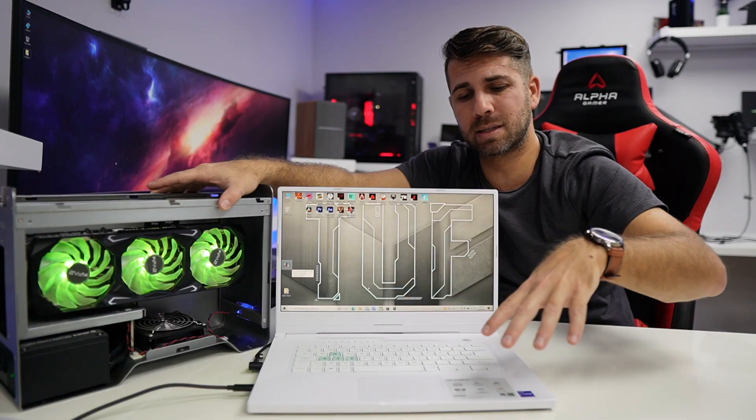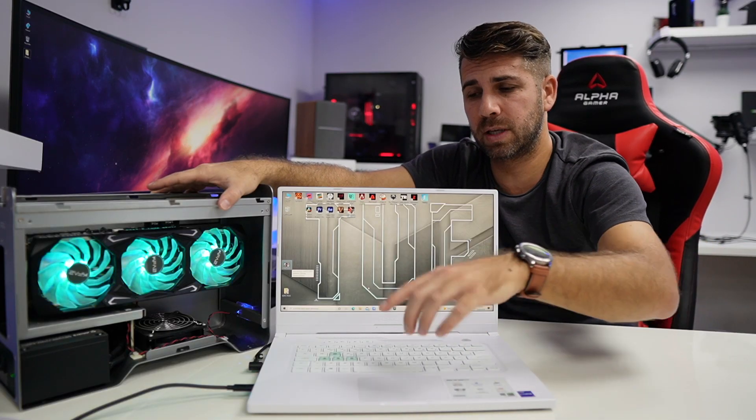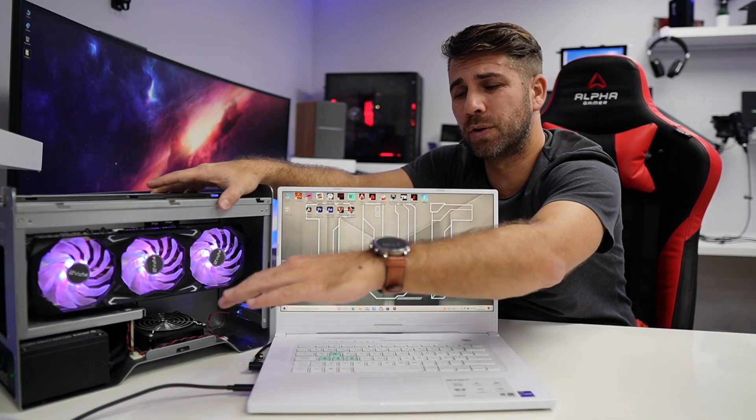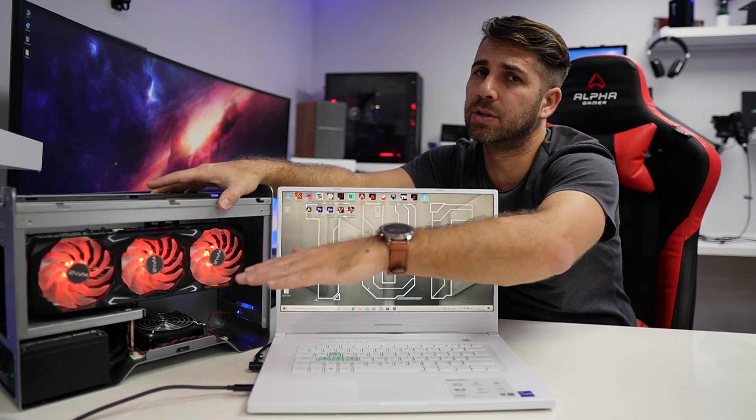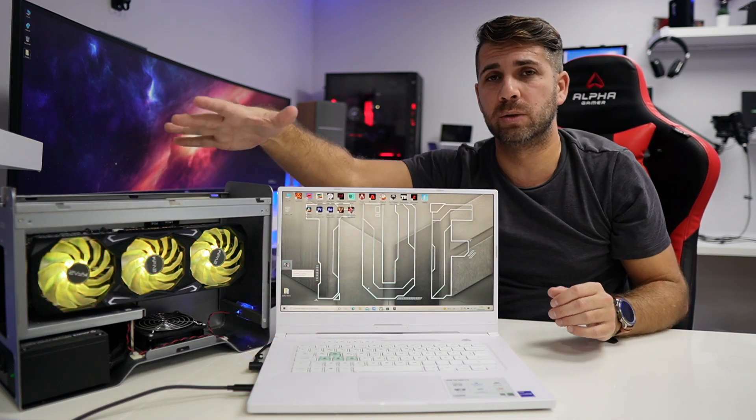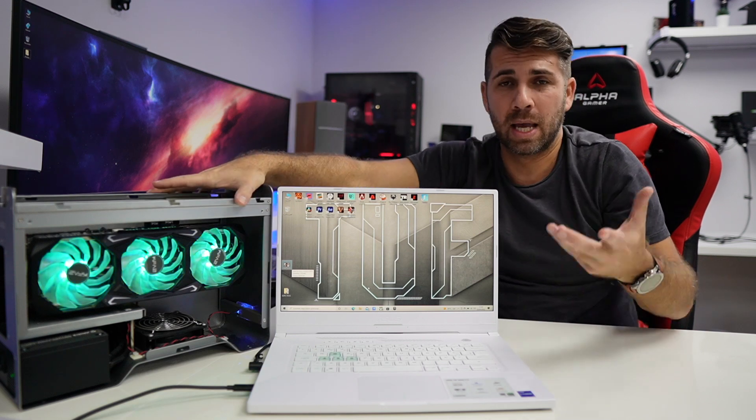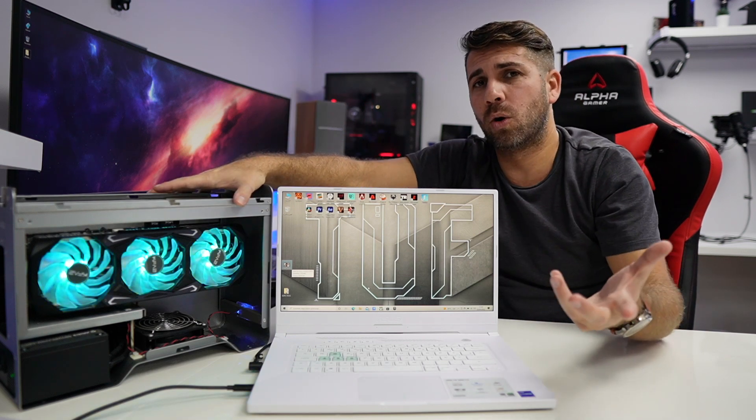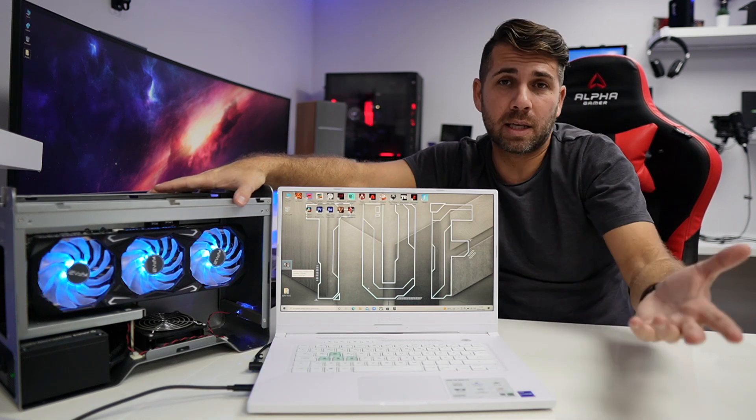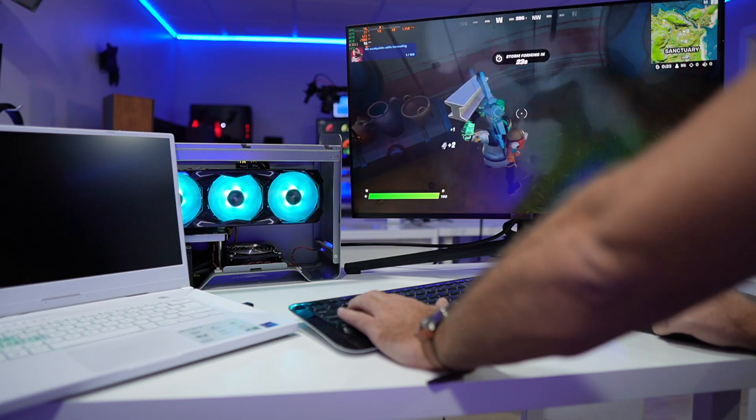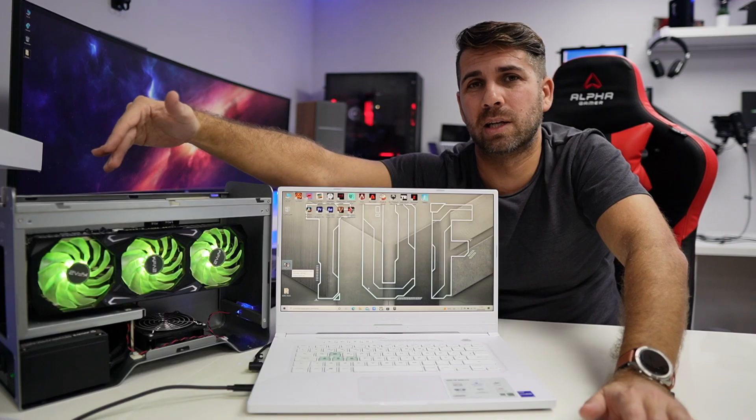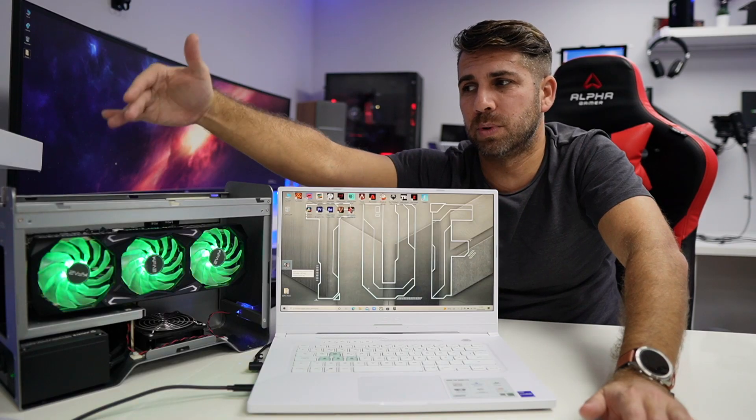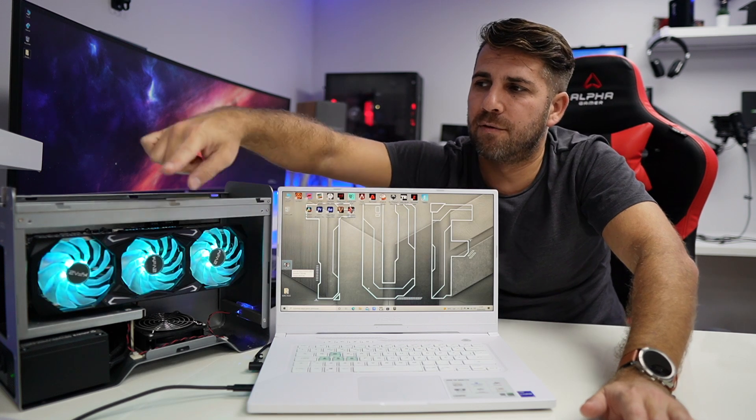The way it connects to the computer is through a Thunderbolt 3 cable. The ASUS Dash F15 has a Thunderbolt 4 connection, but we have Thunderbolt 3 bandwidth which means 40 gigabits of bandwidth. Then we can add the external display connected directly to the external GPU.